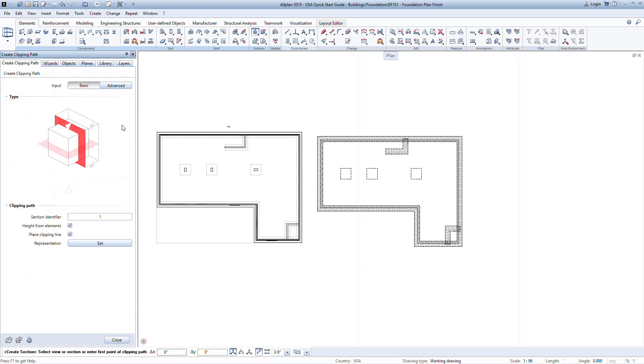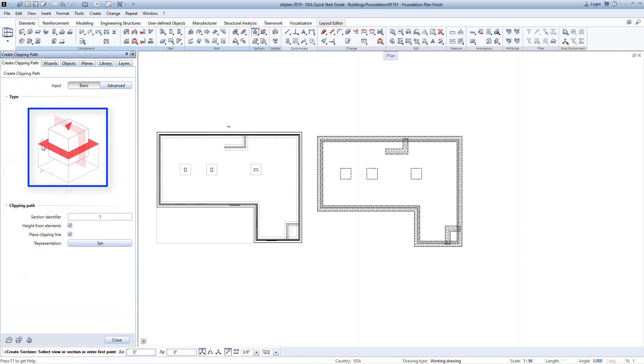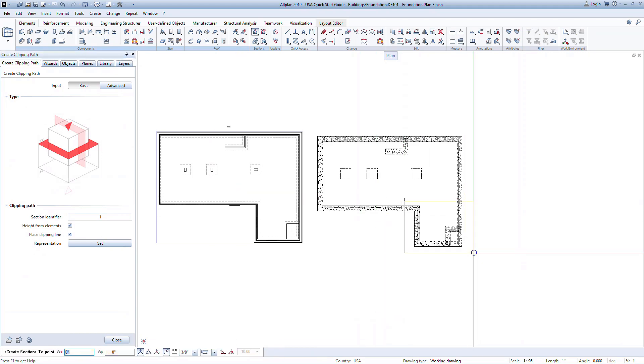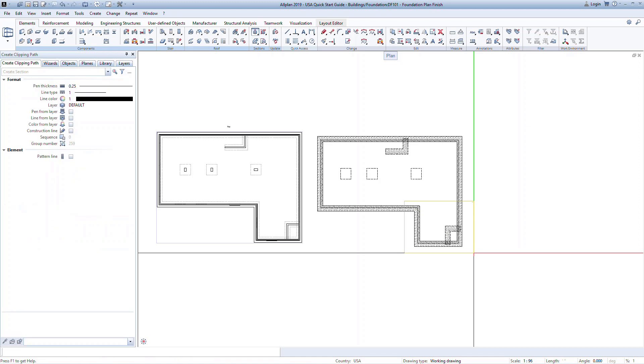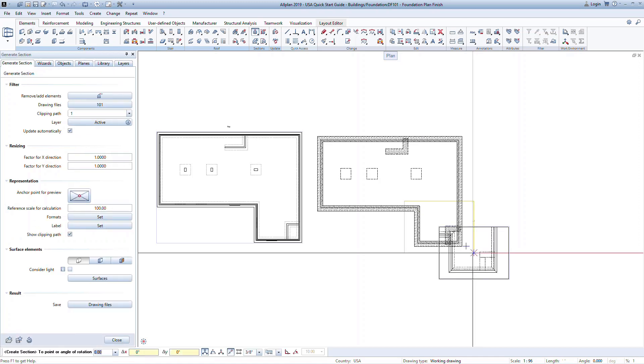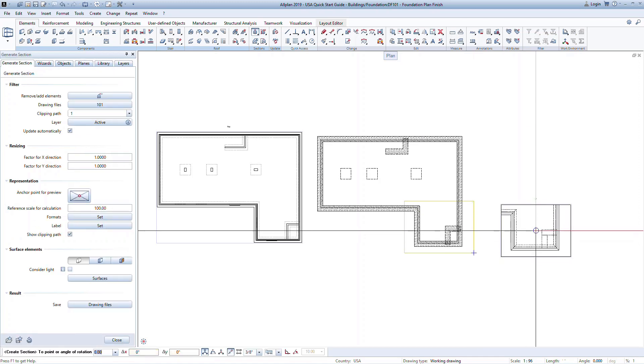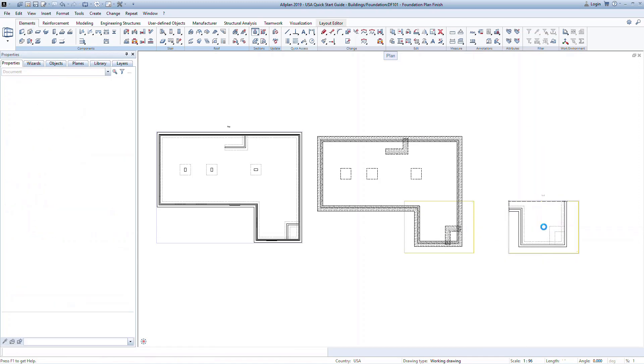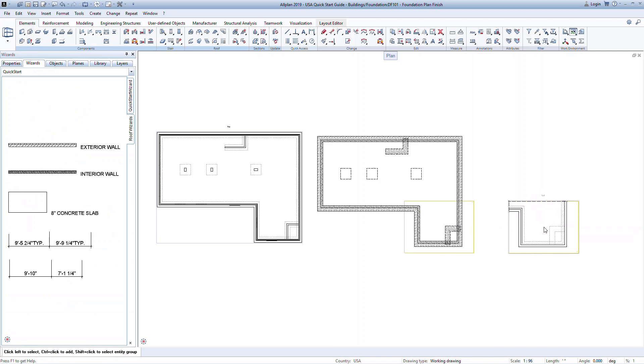For example, if you had an area on plan that you wanted to blow up and show in more detail, you could quickly take a basic plan section of that area. Select the plan cut from the graphics. In the model, define the region by clicking opposite corners and then press Escape on your keyboard to confirm the area. This creates the view that you can then place in the drawing file.